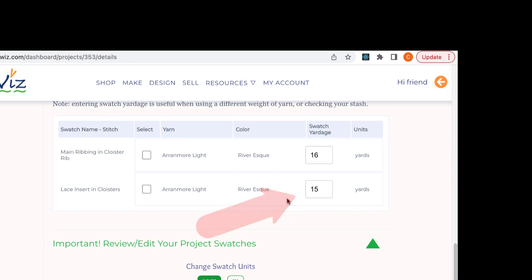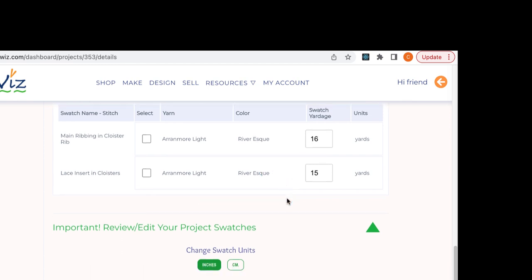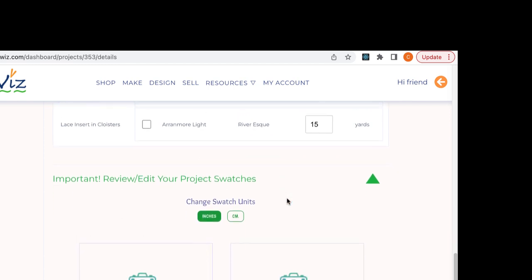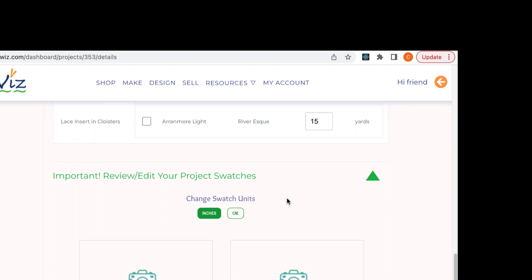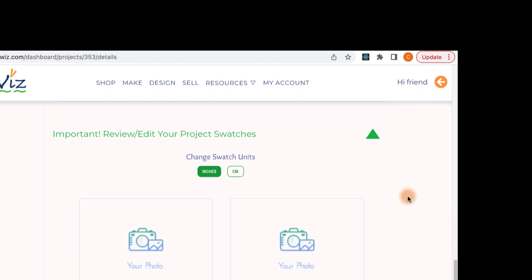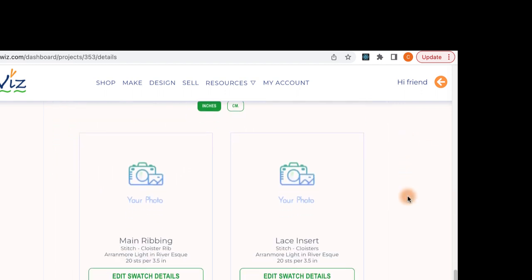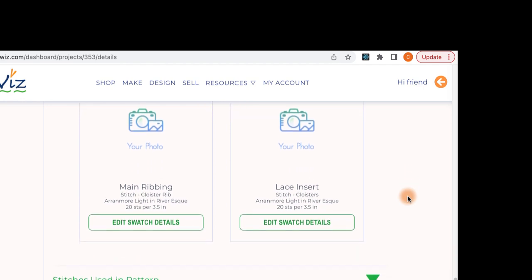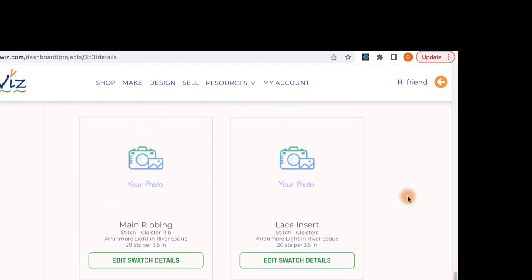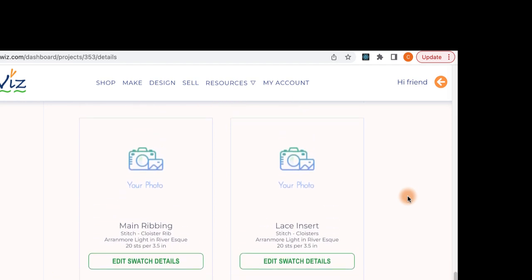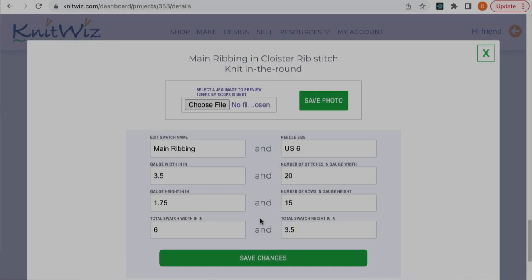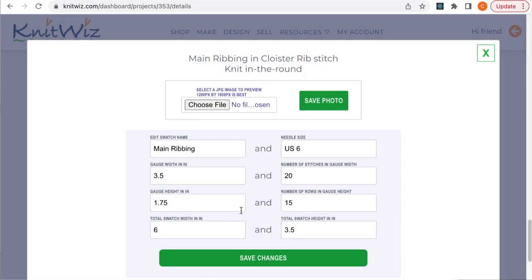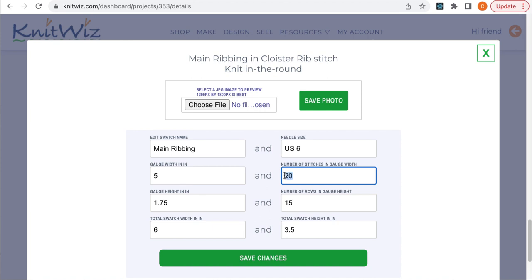Knit as is comfortable for you. Check the fabric. Do you like the drape? Do you need to change needle size? One of the benefits of a computer program is that you don't need to match the designer's gauge. Click on Edit Swatch Details. The numbers you see here have been copied from the designer's swatches. Make a note of your pre-blocked gauge, and then block and dry your swatches.